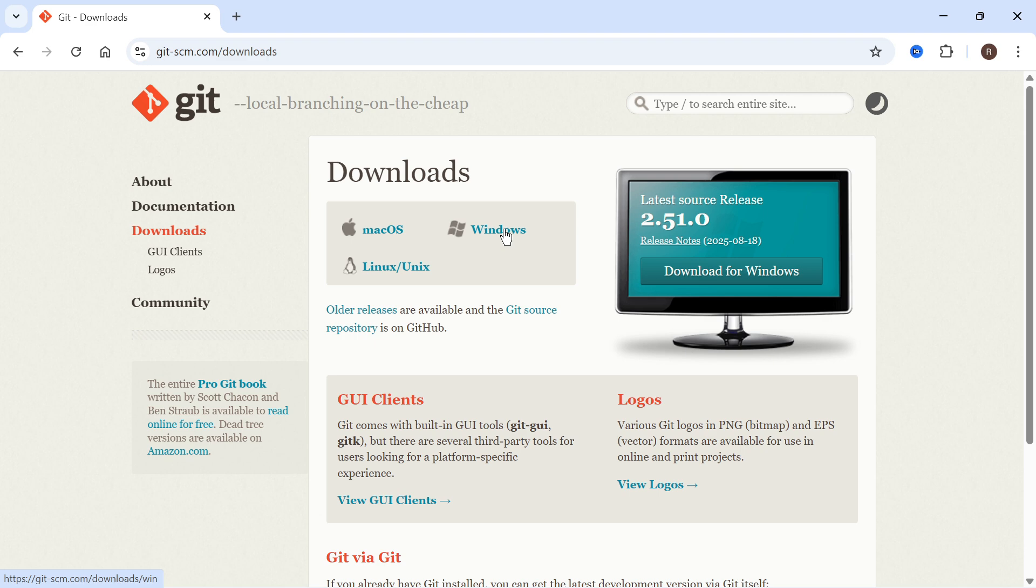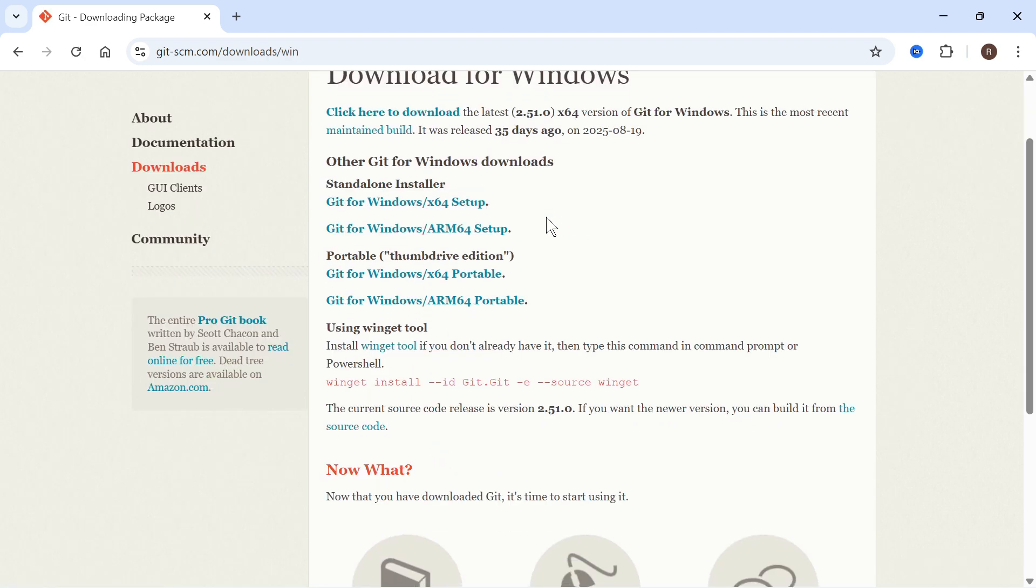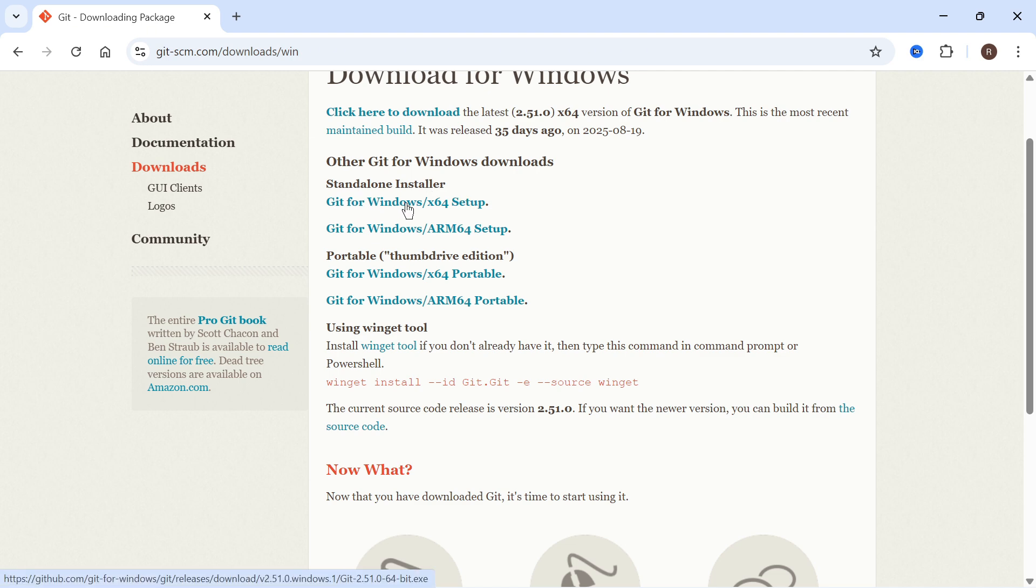Mine's going to be Windows, so I'm going to click on this one here. We're then going to install the standalone installer, so I'll click on the top one which is Git for Windows x64 setup.